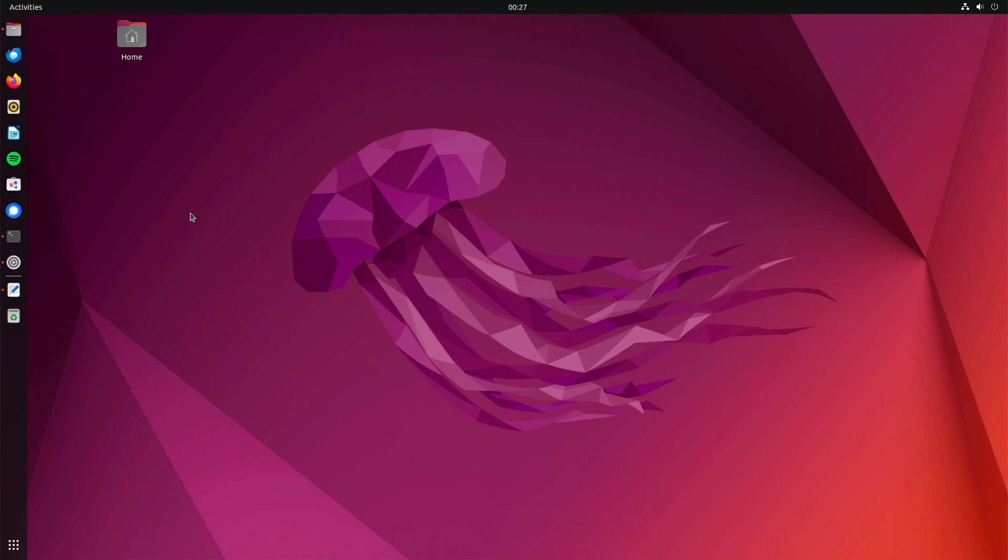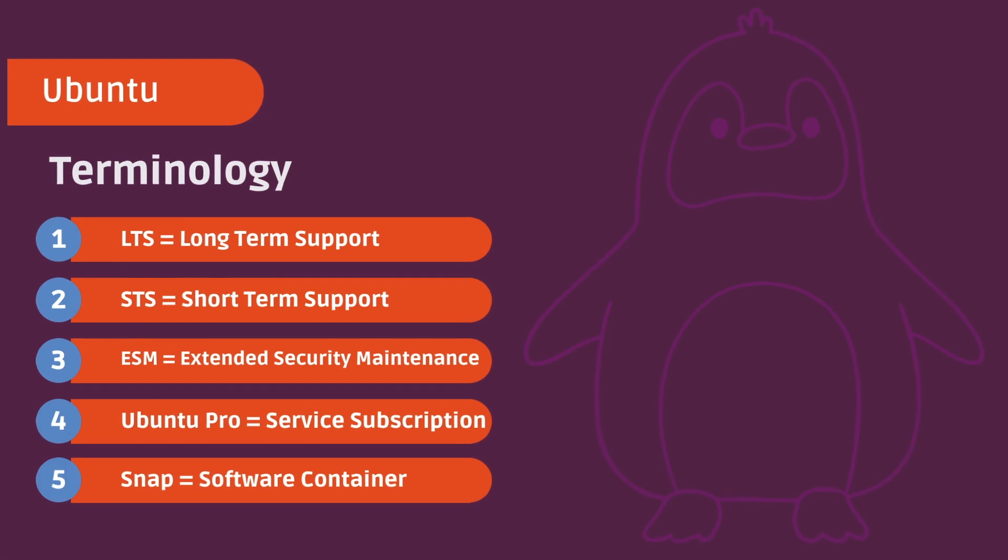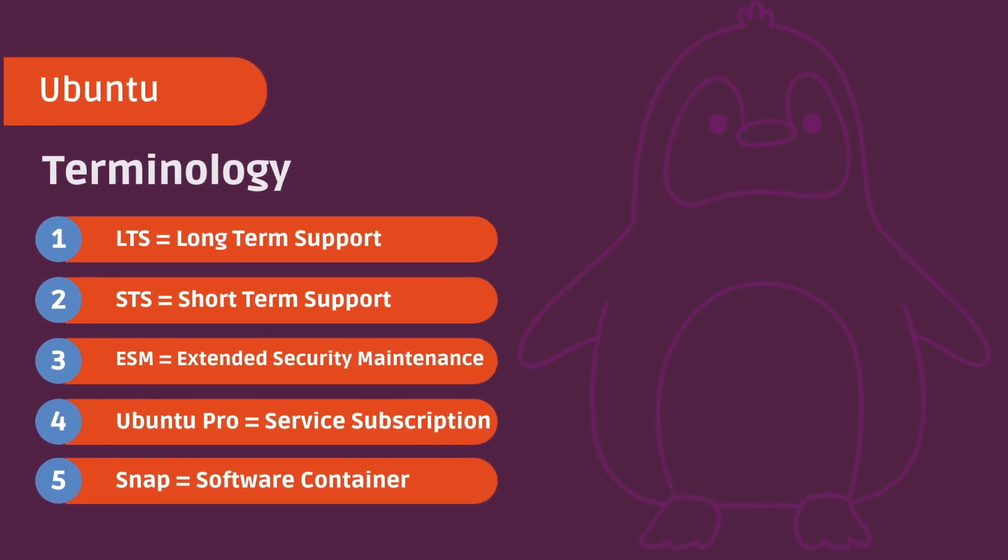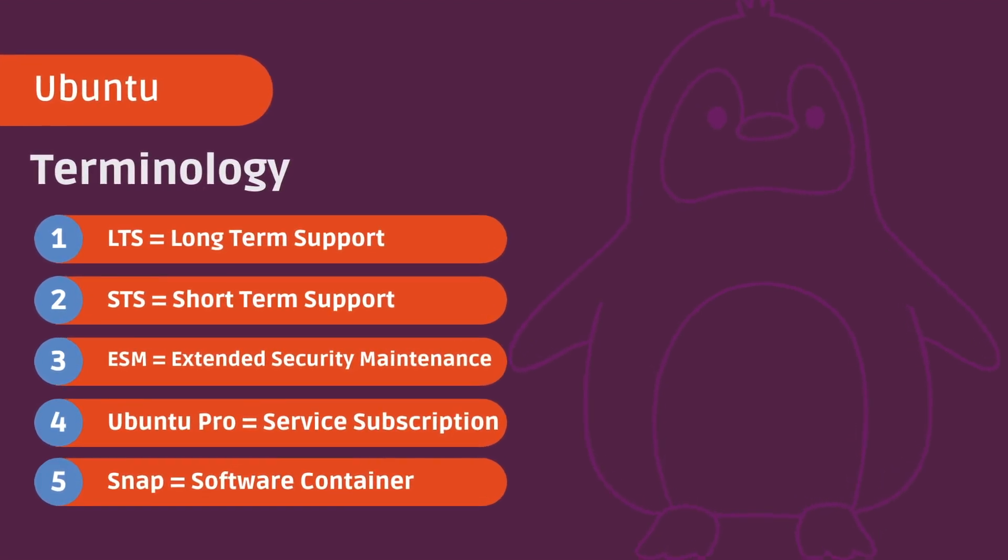But first, let us briefly clarify the terminology. LTS stands for long-term support. STS stands for short-term support. These are the interim versions of Ubuntu. In other words, all Ubuntu releases that do not come with 5 years of maintenance.